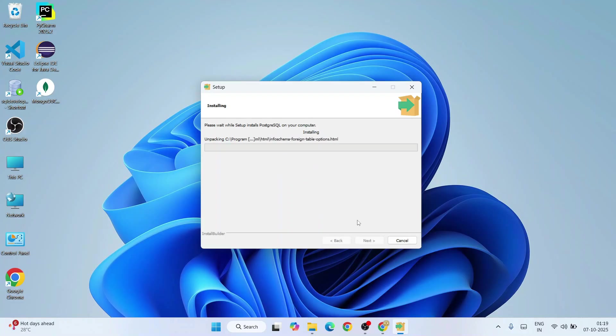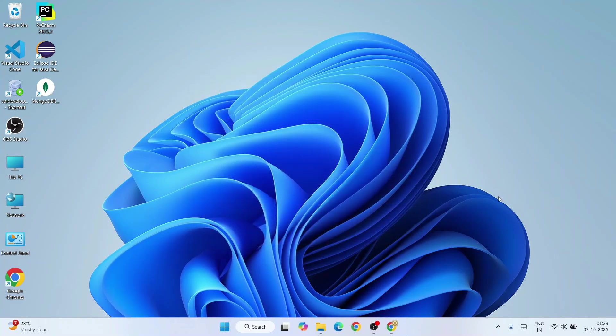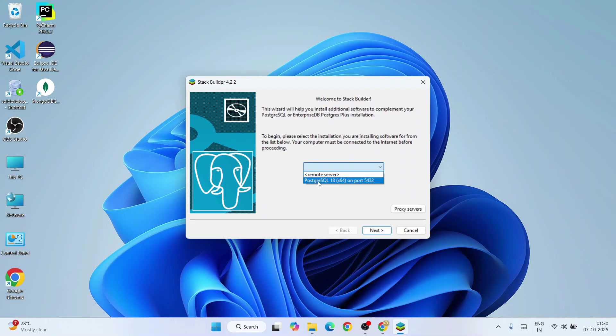Now you can clearly see that our PostgreSQL is installed. Also, this Stack Builder option is checked. Let's talk briefly about this Stack Builder. Click on finish and that will launch our Stack Builder.